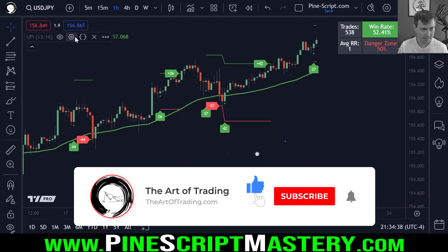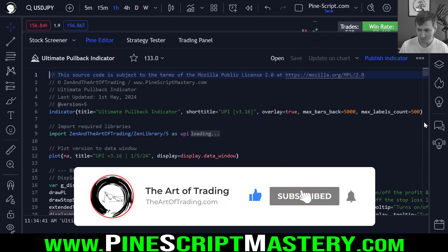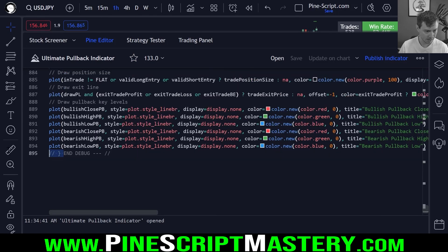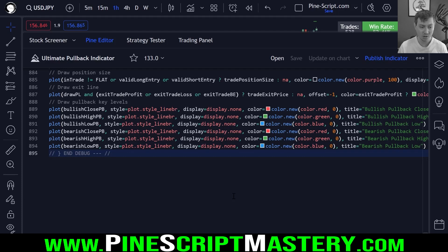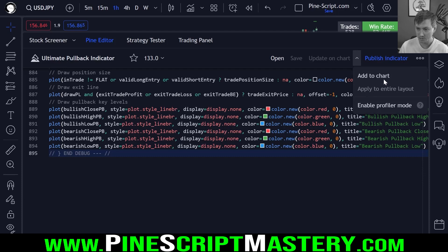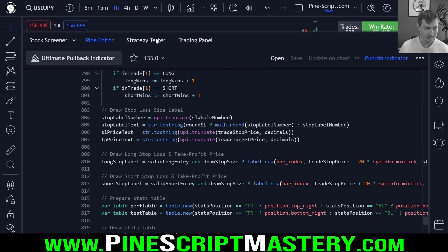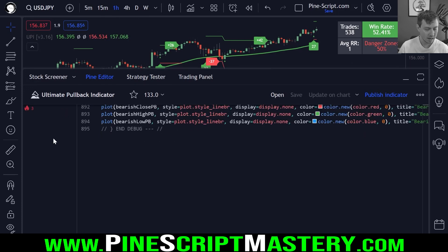Here on my chart I have my ultimate pullback indicator script added, which is the most complex script I've ever written with about 900 lines of code. So this will be a good way to test what this profiler does in terms of finding out where the bottlenecks are in this script. This isn't an open source script because it's taken years for me to build it, but you can get the source code on my website if you're interested. Here is where we enable the profiler mode — click on this little drop-down box here next to 'Update on Chart' and click 'Enable Profiler Mode'.